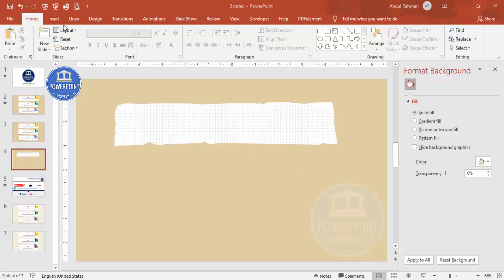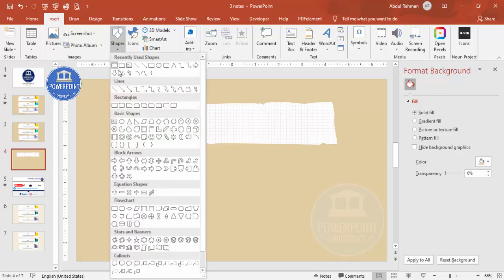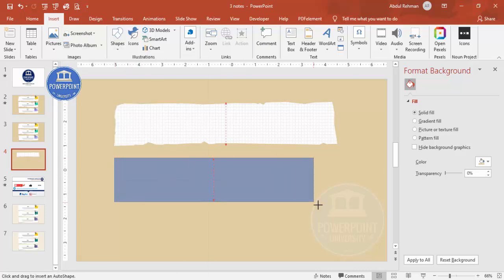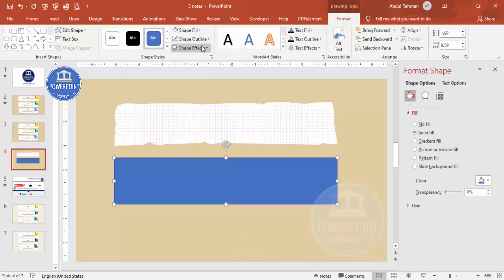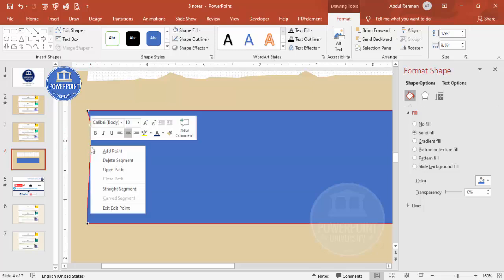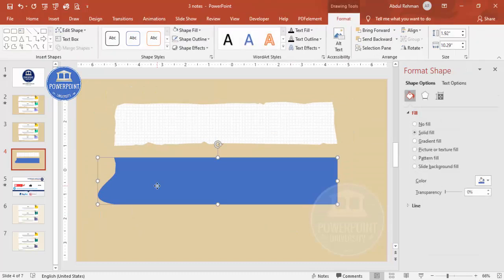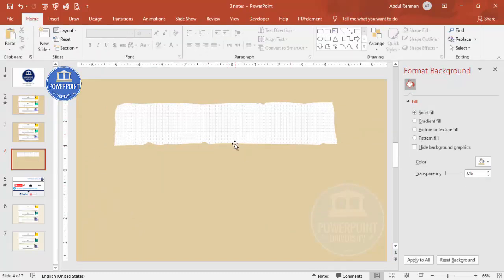There is another way to do this, but it's not the best approach. For example, you can insert a rectangle, remove the outline, then right-click and choose Edit Points. You'll see four points, and you can right-click to add a point and bend it. However, you'd need to keep adding many points which takes a lot of time, so it's better to use the freeform shape instead.